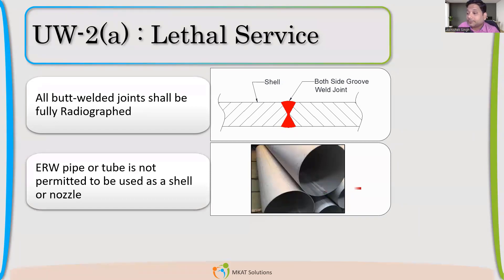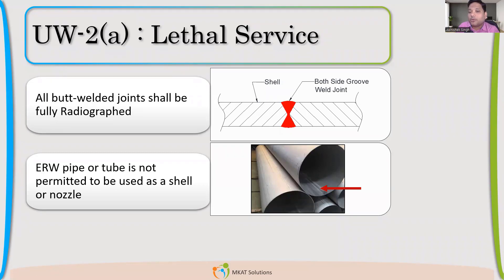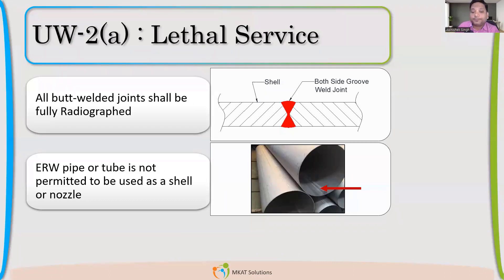The second restriction the code puts: ERW pipe — electric resistance welded pipes or tubes — are not permitted if we have lethal service. These are things we have to remember, because if we don't, we won't cross-check the code for this. If a junior has mentioned an ERW pipe grade by mistake, unless we remember this, we will not be able to catch that mistake. So we have to remember that these pipes are not permitted.